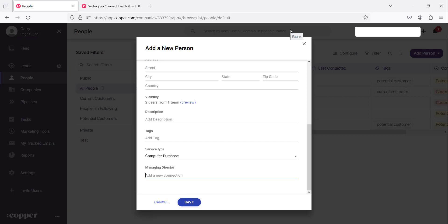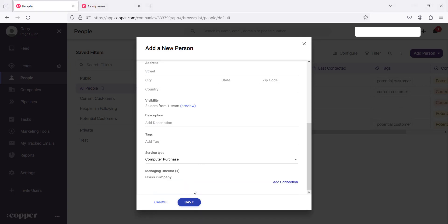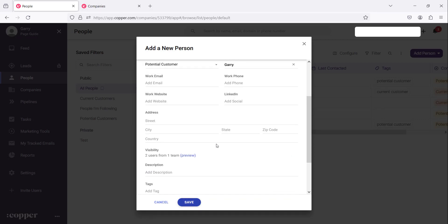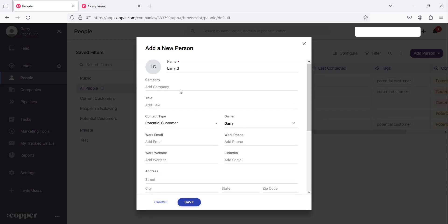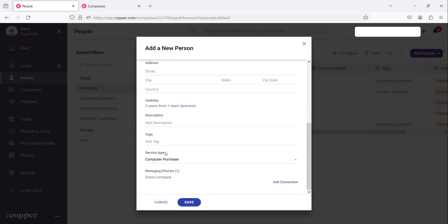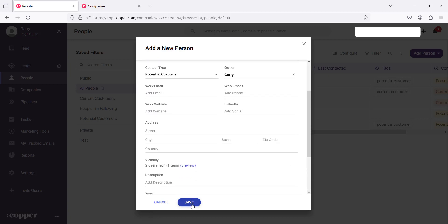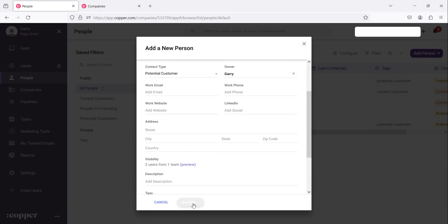We can create a new company or link him to an existing company in the database. So let's use an existing company. Let me write G so there's a grass company there and then we can add all the information that's required but right now we just want to make sure that the record has these for demonstration purposes so we click save.